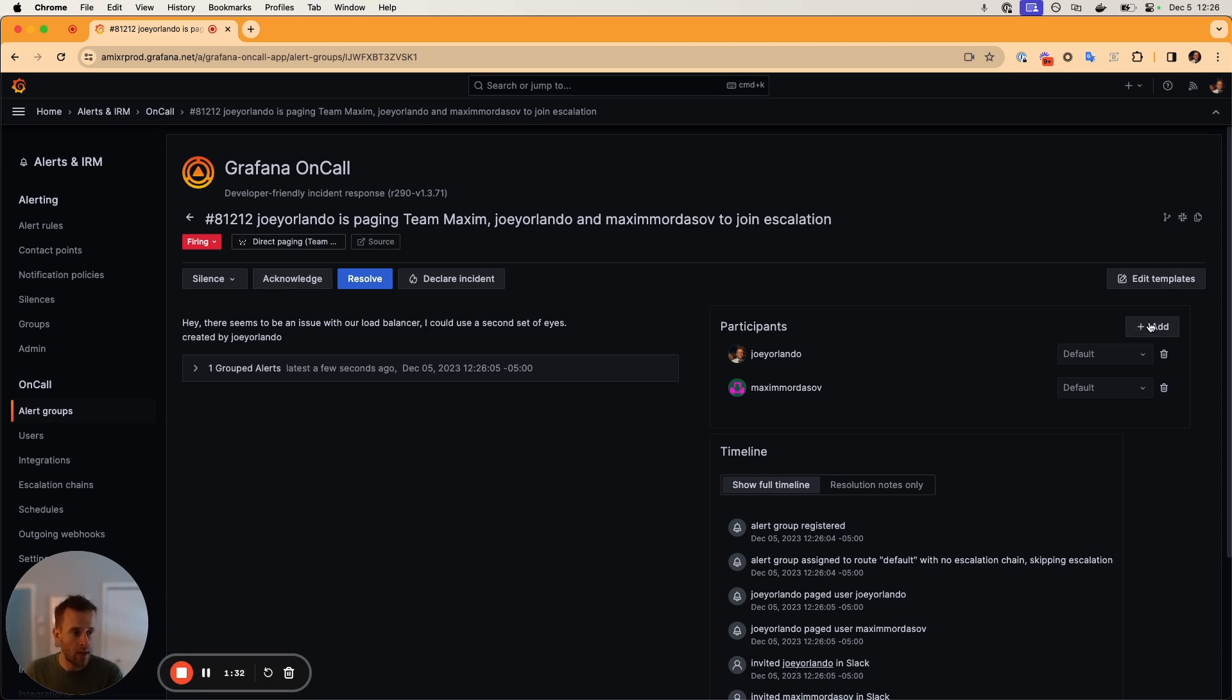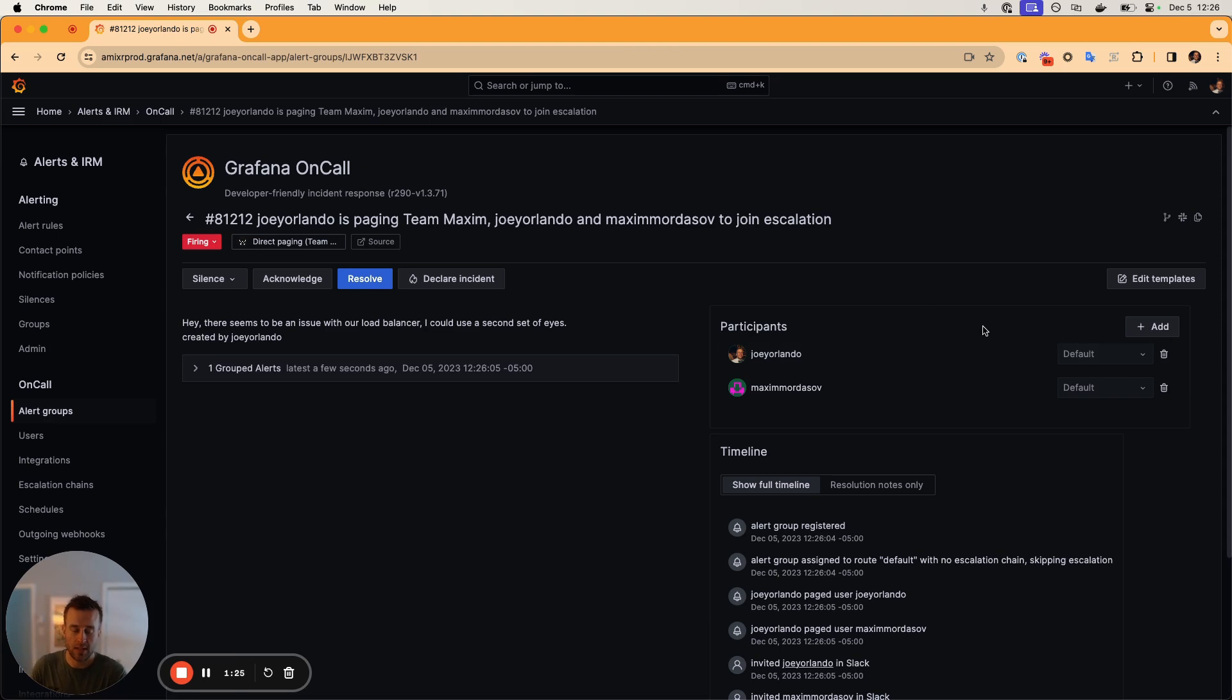We can also go ahead and add new participants, remove participants that we've already added to this alert group.